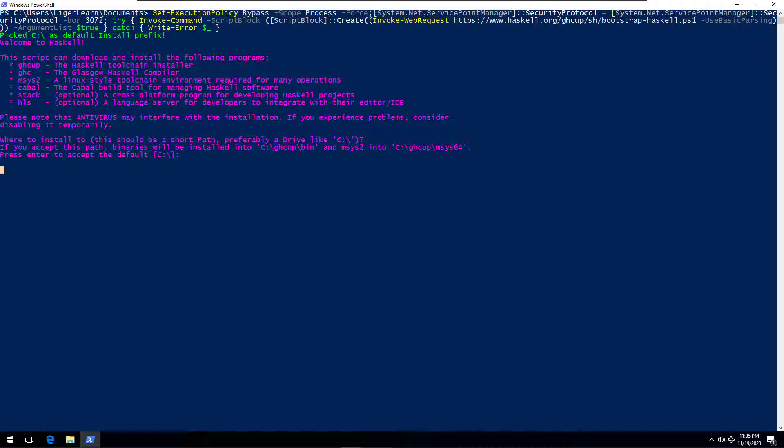It took about 20 seconds on my machine before anything happened, so if nothing happens for you, be patient.